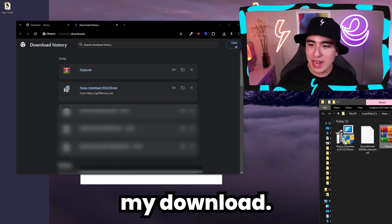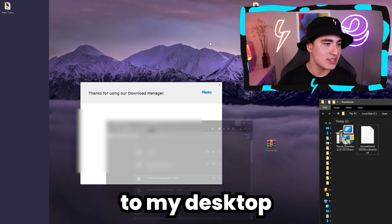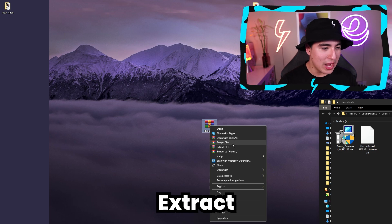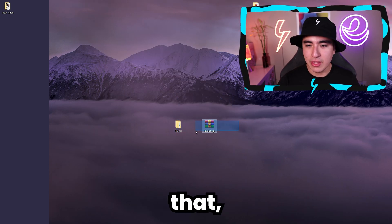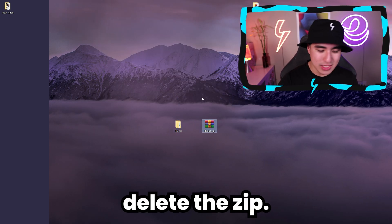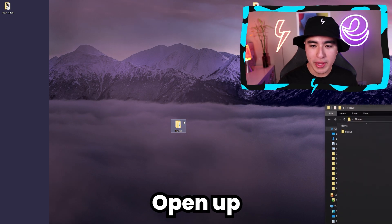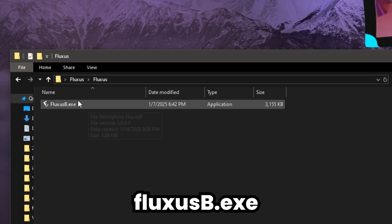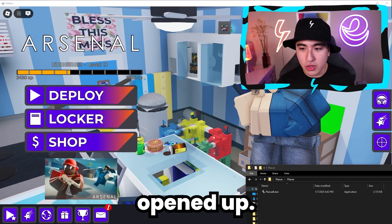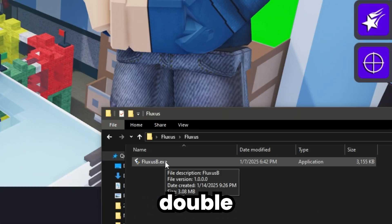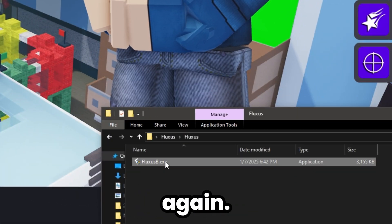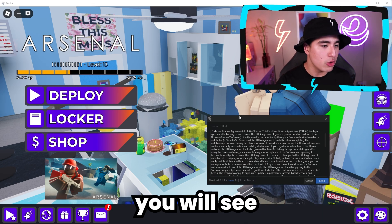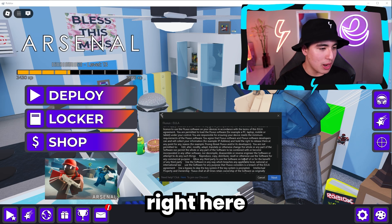Here we are back on downloads — I'm going to bring this to my desktop. Now click on extract files, and once you've done that you can delete the zip, you don't really need it anymore. Open up the Fluxus folder and you should see the fluxus_be exe. Double-click on it and it'll open a little command prompt.